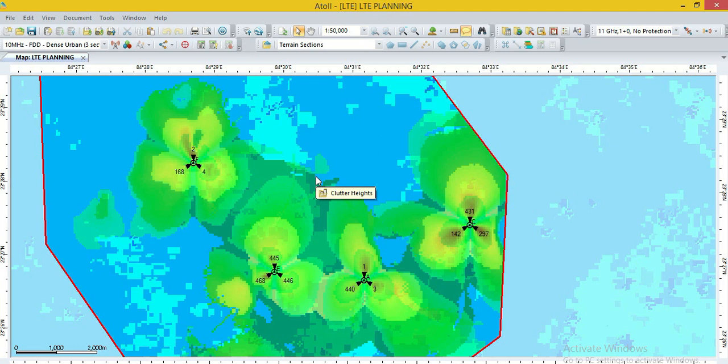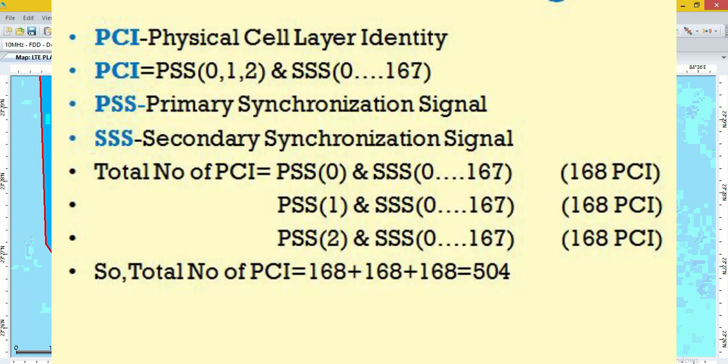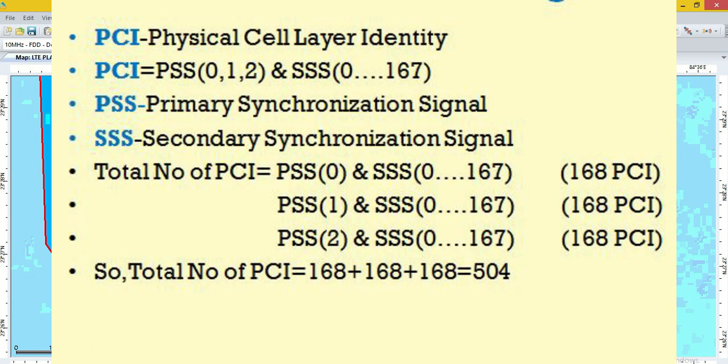It is made by primary synchronization signal plus secondary synchronization signal ID. Primary synchronization signal range 0, 1, 2 and secondary synchronization signal SSS ID range is 0 to 167, total 168. If we made from PSS and SSS ID, we found that total of 504 PCI group is made. A total number of 504 PCI is made through PSS and SSS ID.